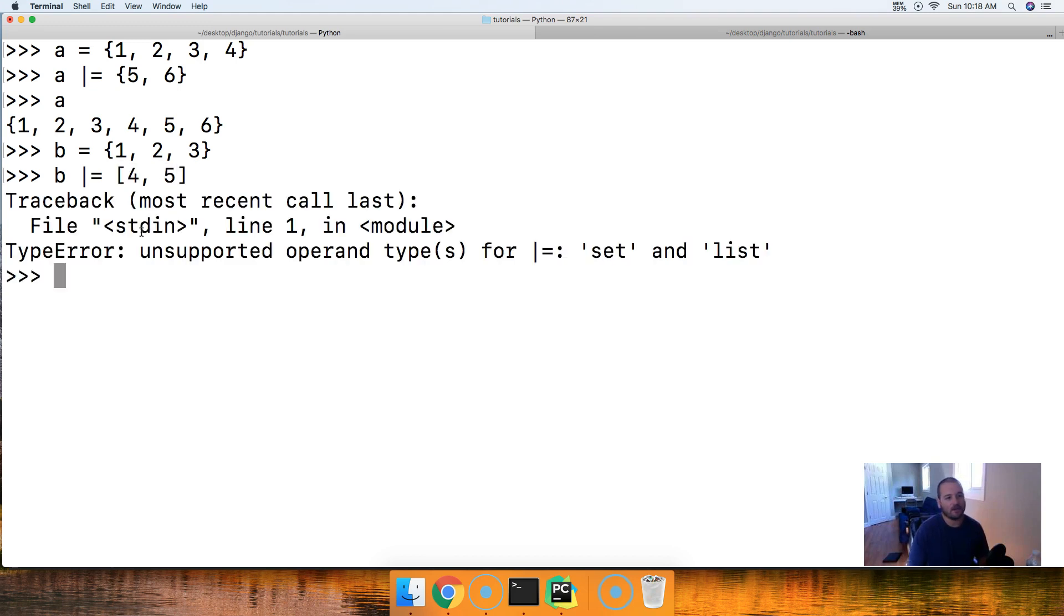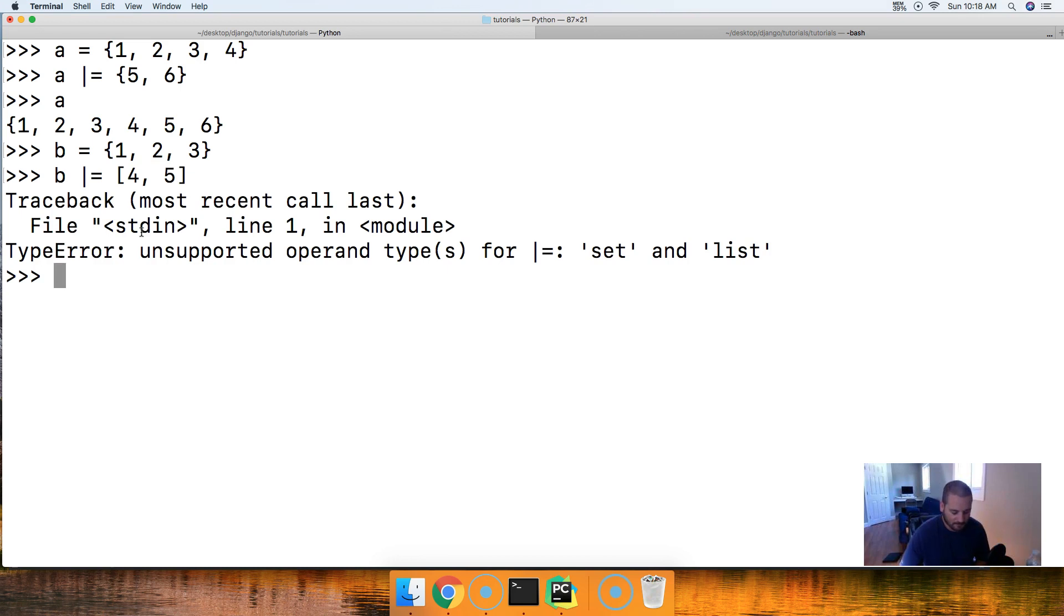Now, this will not work because unsupported operand types for the pipe and equal symbol for set and list. It must be a set.